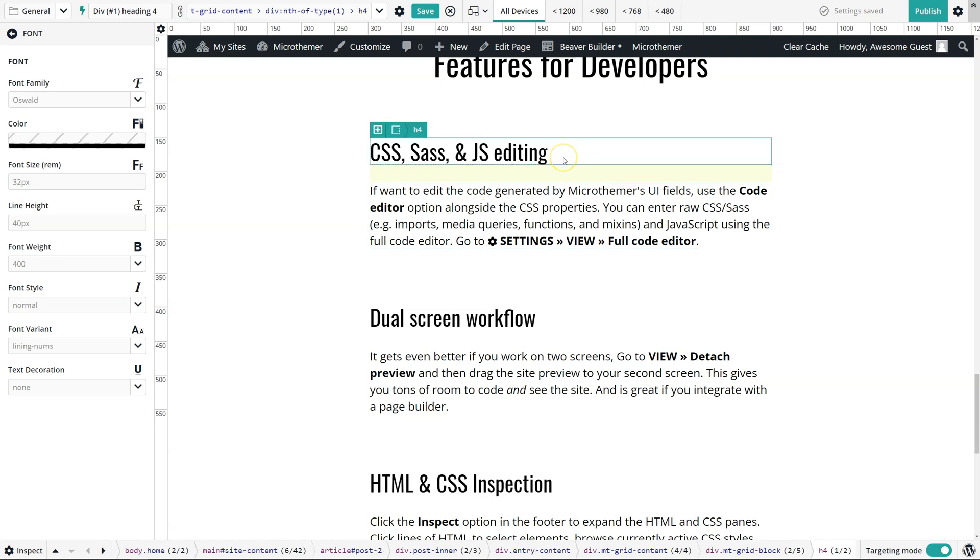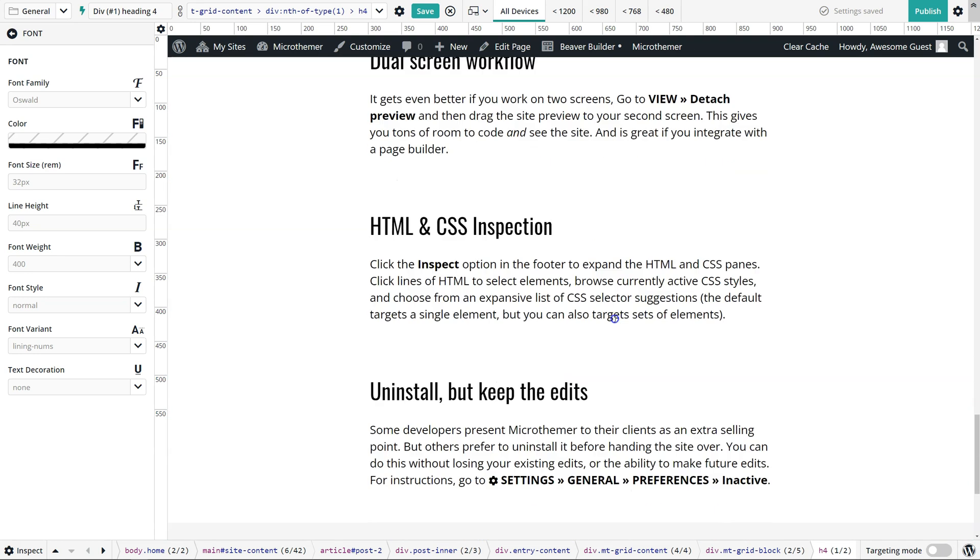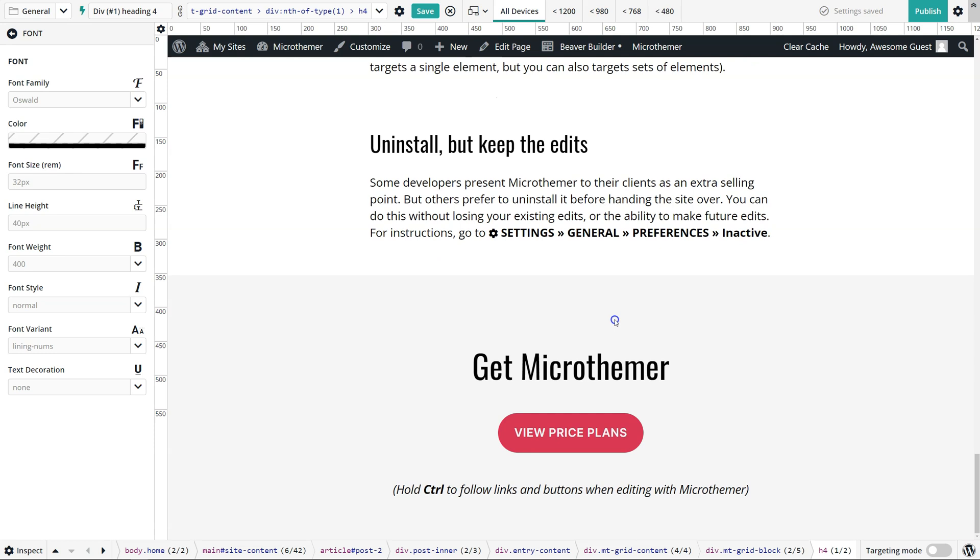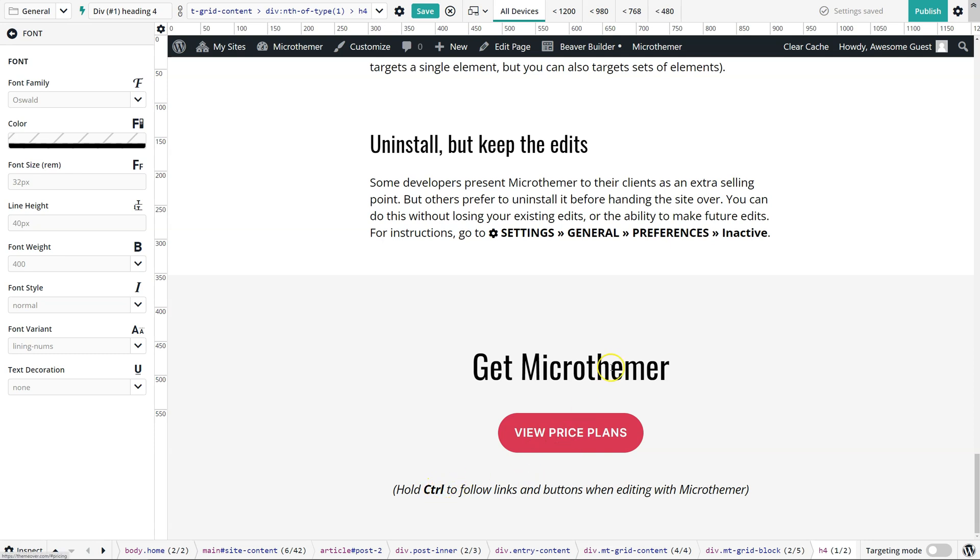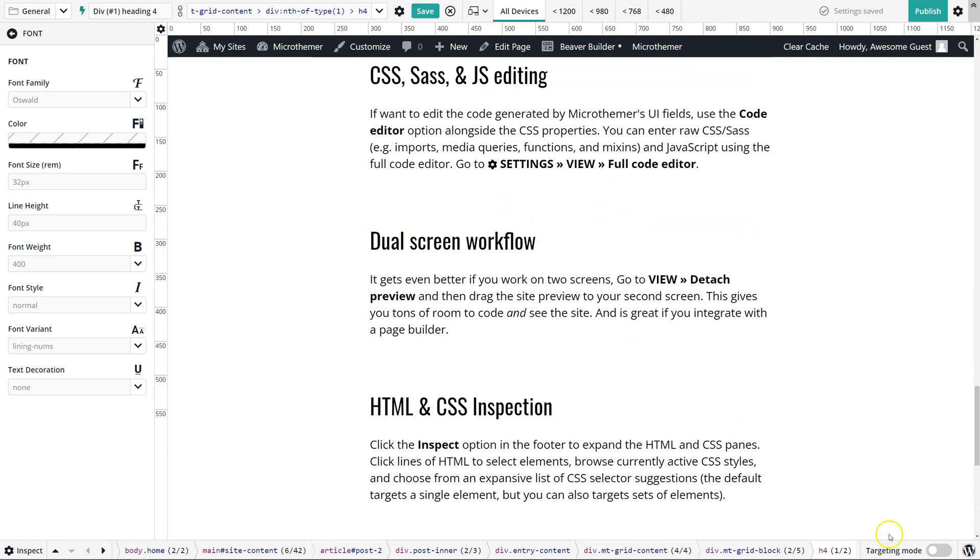If for some reason we don't want Microthema to be in selection mode, we can turn off targeting mode here. That's useful if we're working with a page builder where we want the page builder's UI to be in place instead of Microthema's, or we want to follow links. But as you can see, you don't have to turn off targeting mode to follow links within your site. If you just hold control and click a link, it will follow the link instead of selecting it for editing.